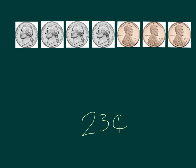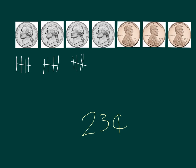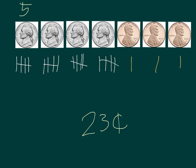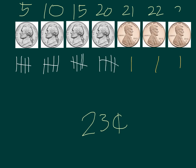Did you have 23 cents written down? When I look at my nickels, I noticed that I had four groups of five again. And I noticed that I had three ones. Let's count to make sure. Five, ten, fifteen, twenty, twenty-one, twenty-two, twenty-three.